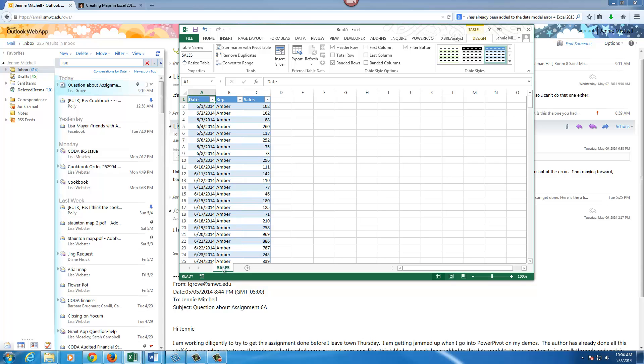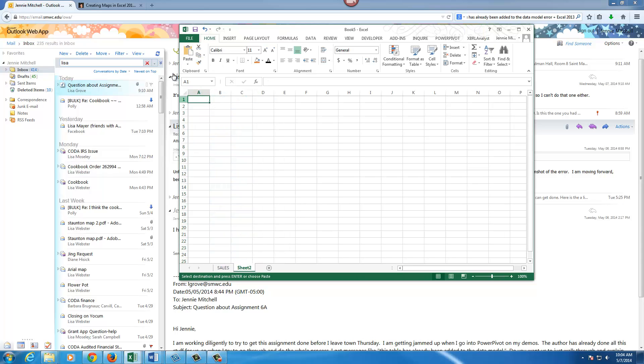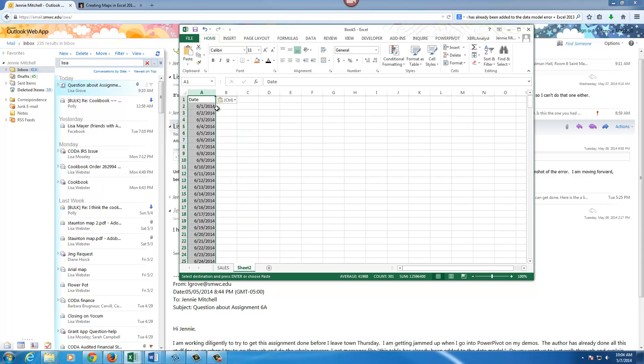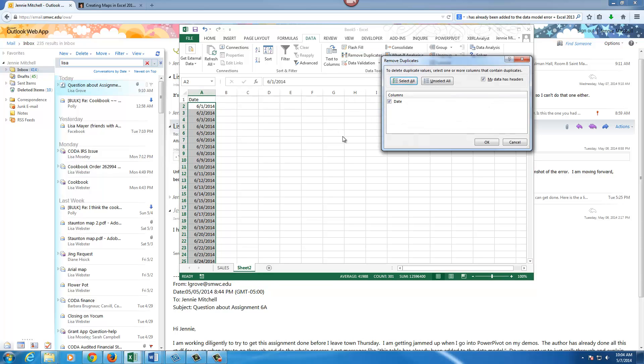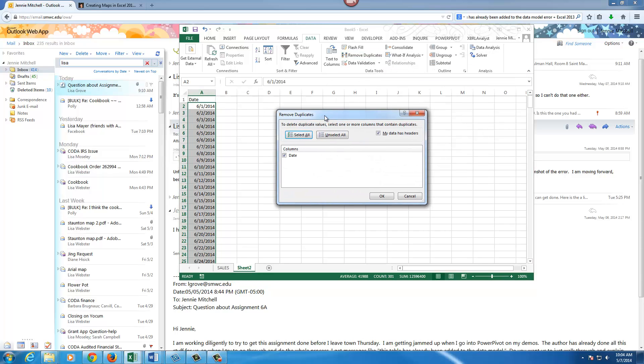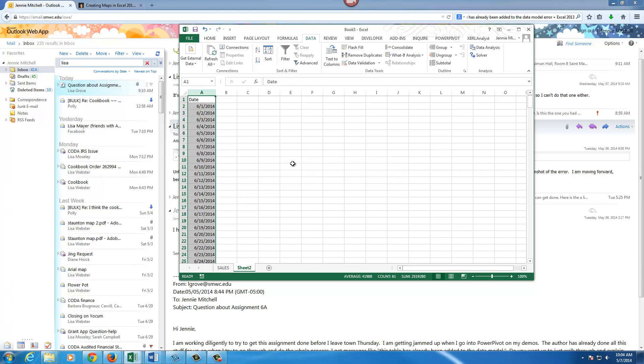Then I'm going to do like the book says. I'm going to copy the date here, just do Ctrl+C, go to new worksheet and copy that in. Then I'm going to at this point remove the duplicates. You should get this same 240 duplicate value.